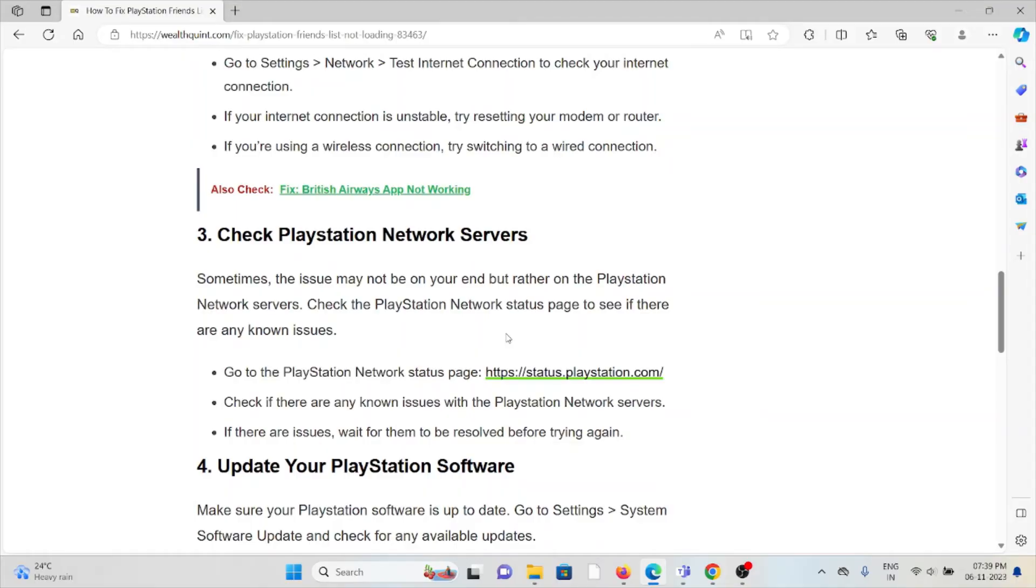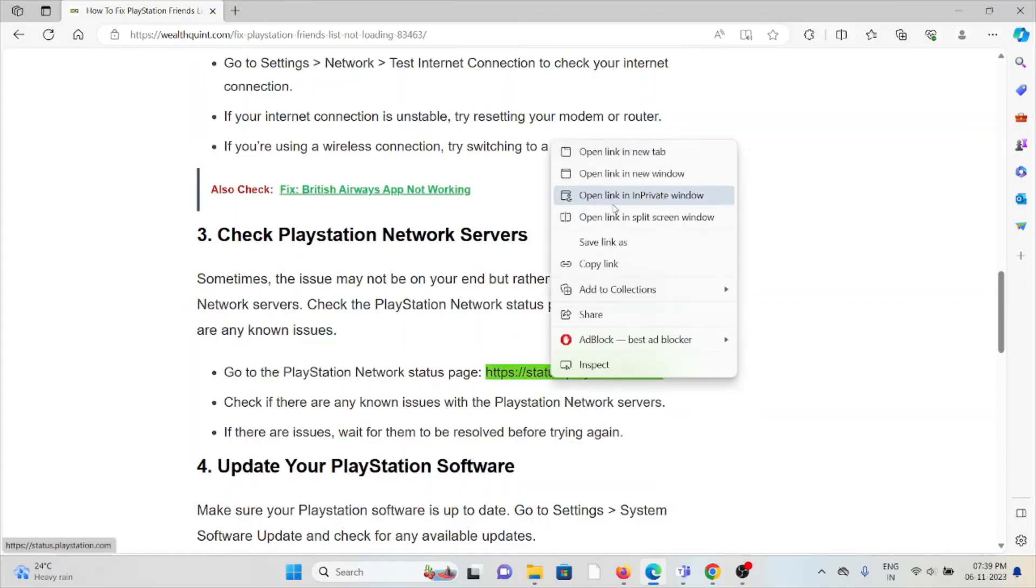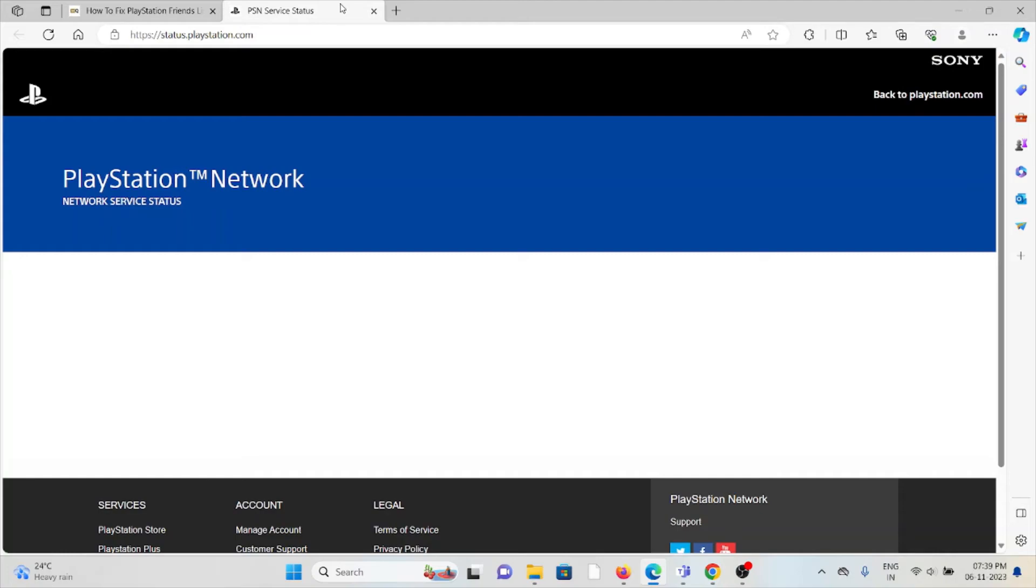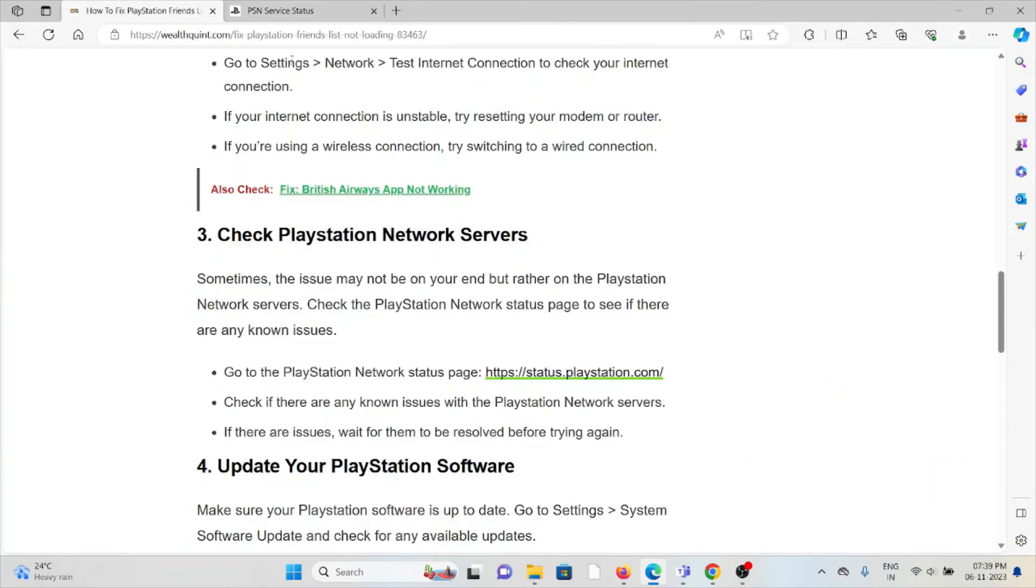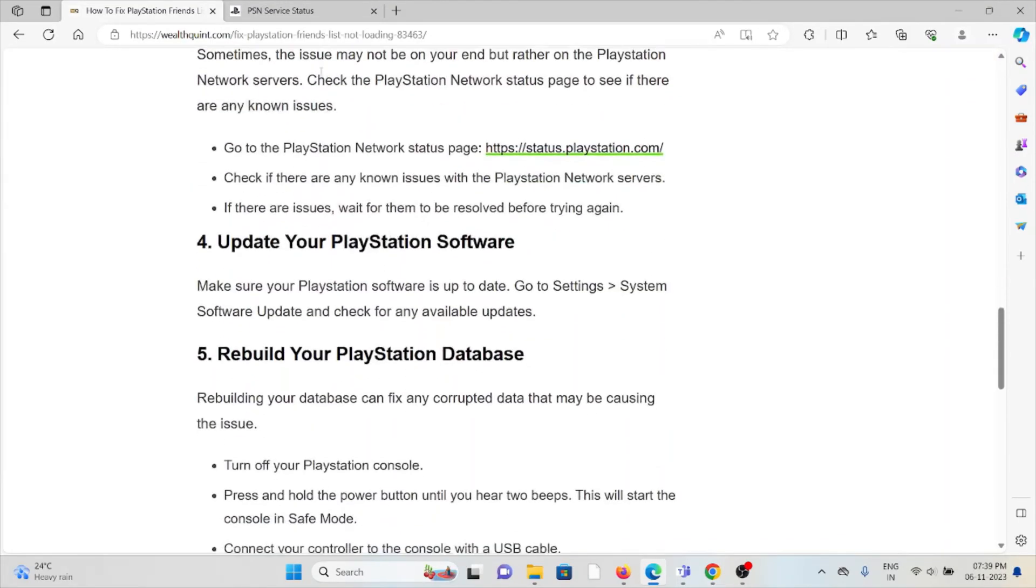Go to the PlayStation Network status page. Check if there are any known issues with the PlayStation Network servers. If there is an issue, wait for them to be resolved before trying again.